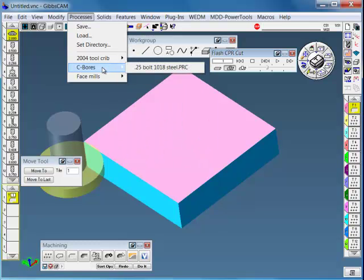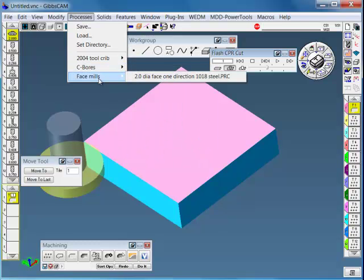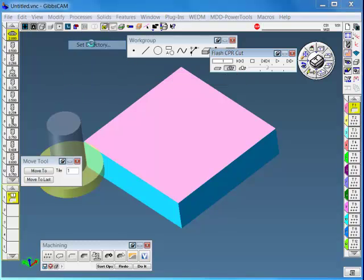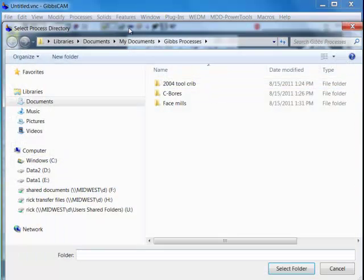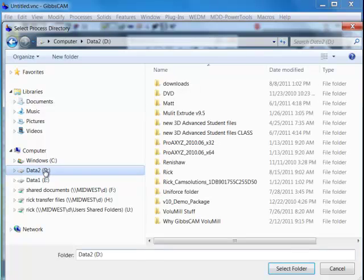We've added a counterbore directory and a face mill directory. I'm going to go reset the directory to my working process directory that I've been using, which is in my D drive, RIC.